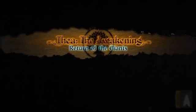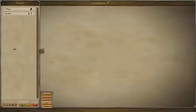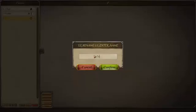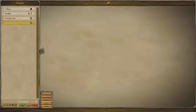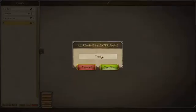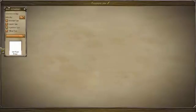Welcome to the Events Editor tutorial part 3. We choose our module, load it, and add a new adventure. We name it 'Treasure Invitation,' and then we create another event straight away called 'Treasure Spawn.' We save what we just did and now we can start building.